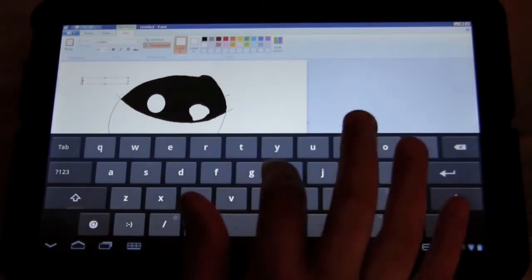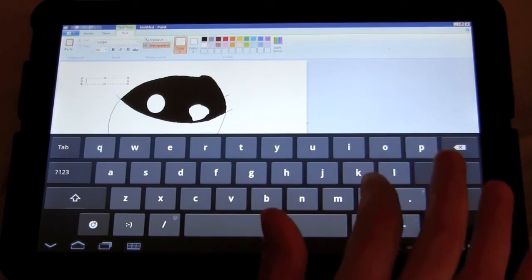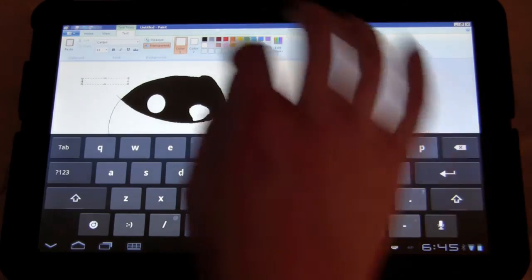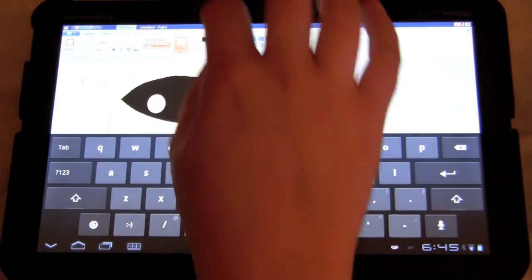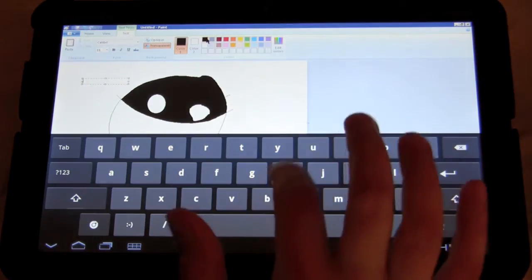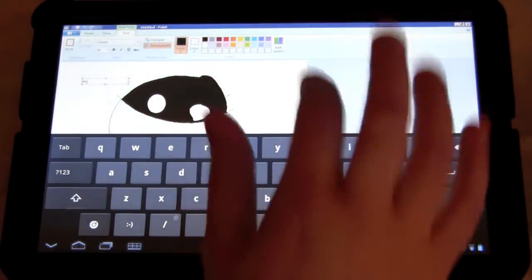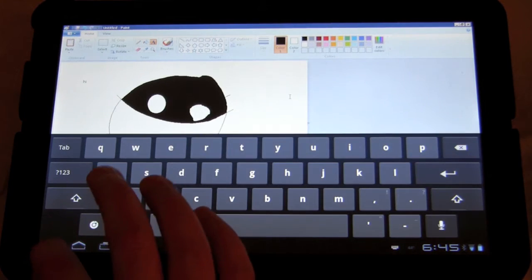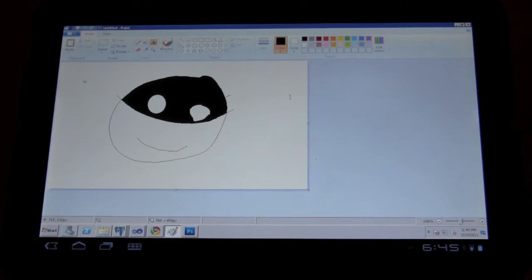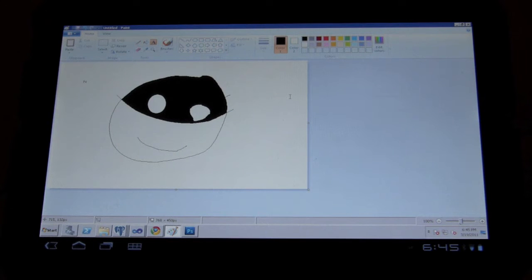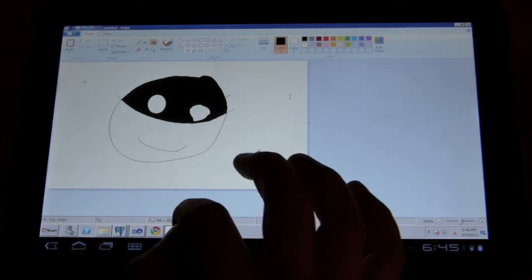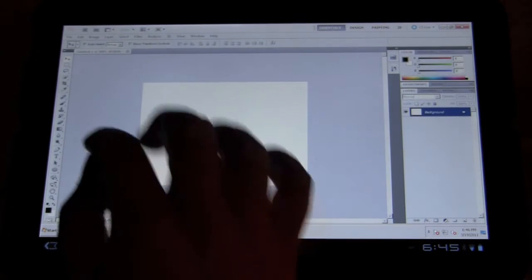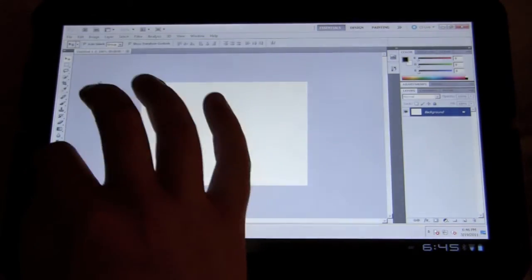And then we can type and add text, bring up the keyboard. And it almost actually is very similar to a Windows tablet OS, except you're just using it on your Zoom. So it works fairly well. I mean, I even opened up Photoshop.